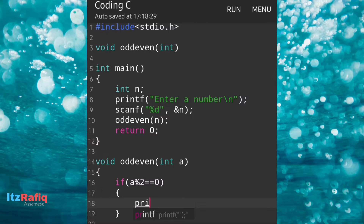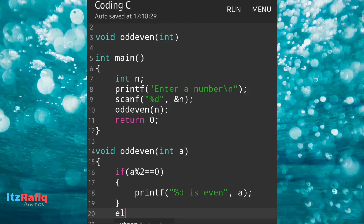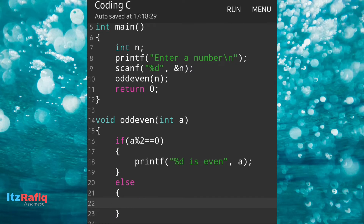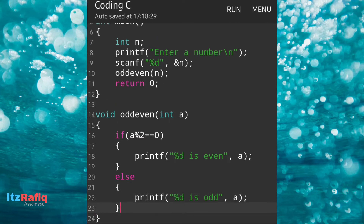If we divide a by 2 and the remainder is 0, then we declare it as an even number. So we write printf with '%d is even' and display variable a. Then we come out of that bracket and write else — if there is a remainder then we write another printf statement: '%d is odd', and the variable is a. That completes our function definition. As there is just one statement inside if and else, we can write it without braces, but we have to maintain the spacing.